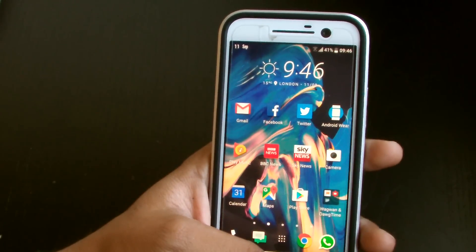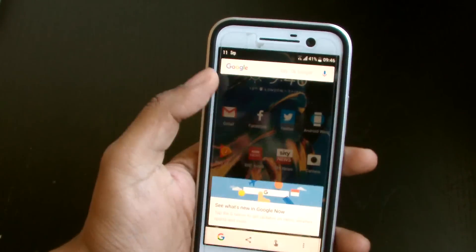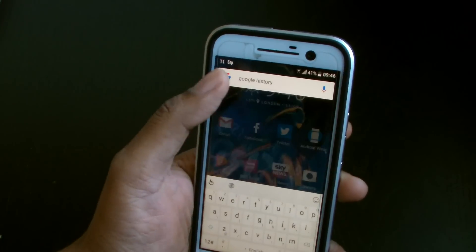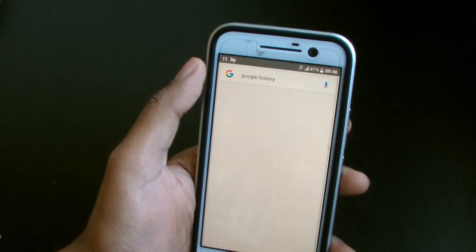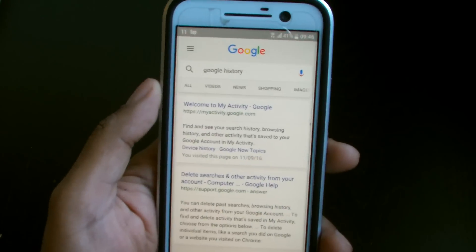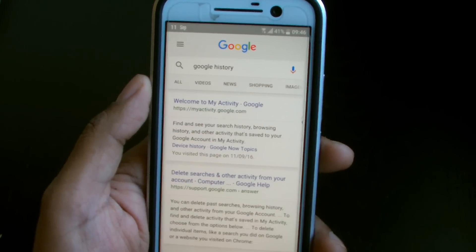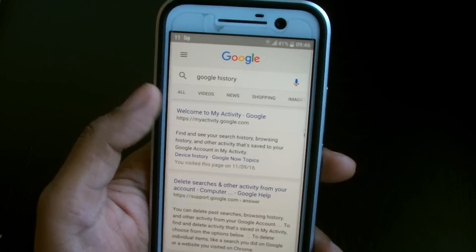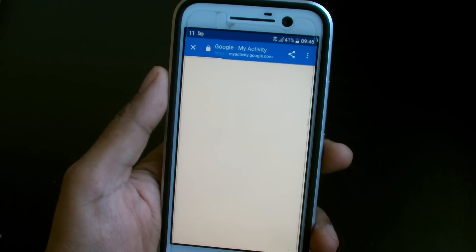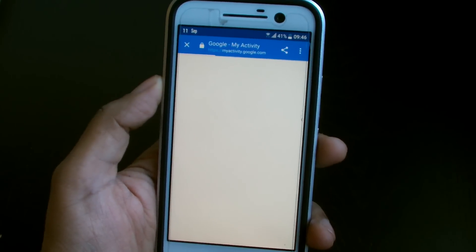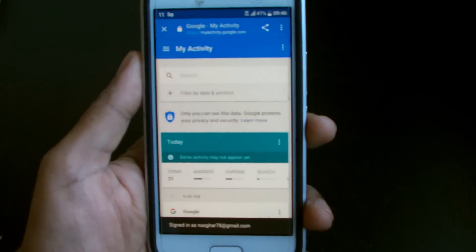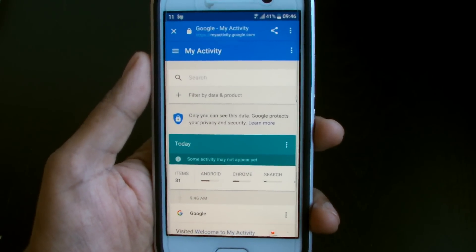So this is an Android device. If you go on your Android and search for Google history, you can see it comes up with 'Welcome to My Activity.' So if I go to My Activity, let's have a look at what it shows.